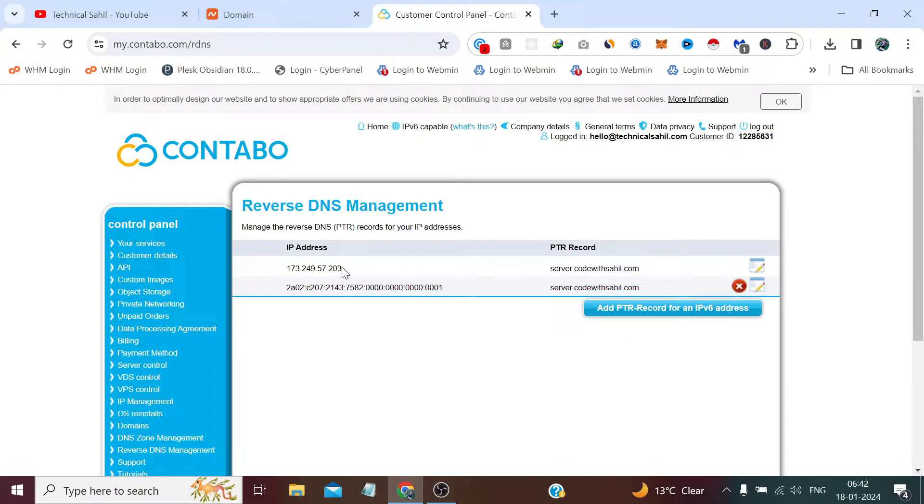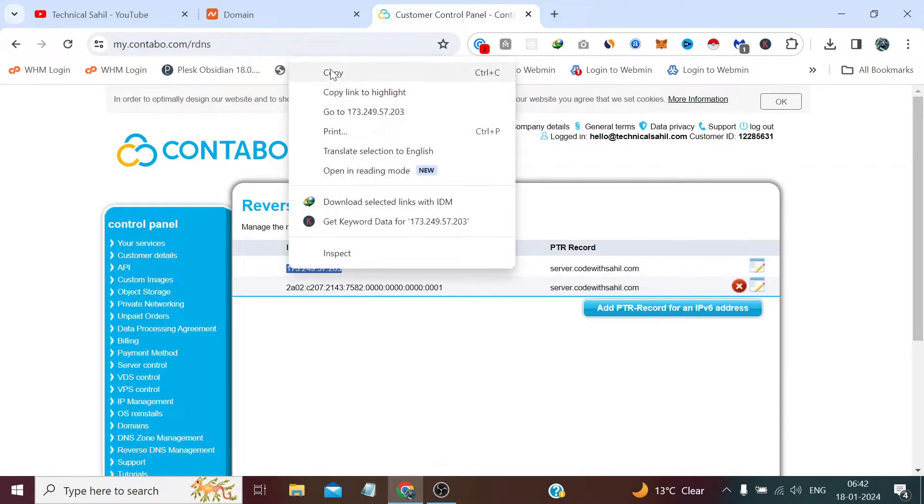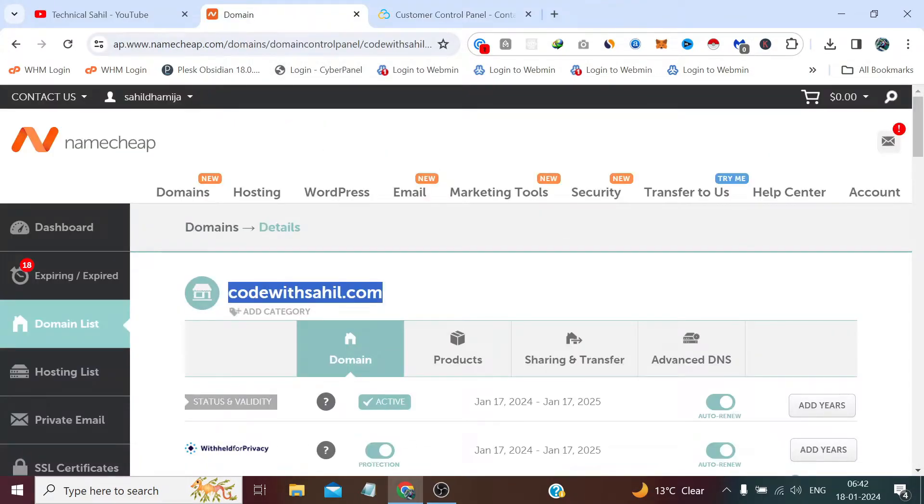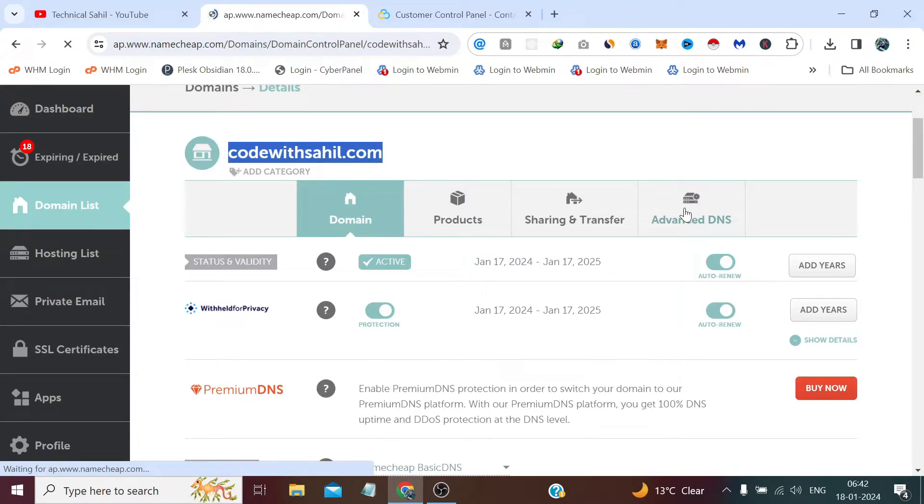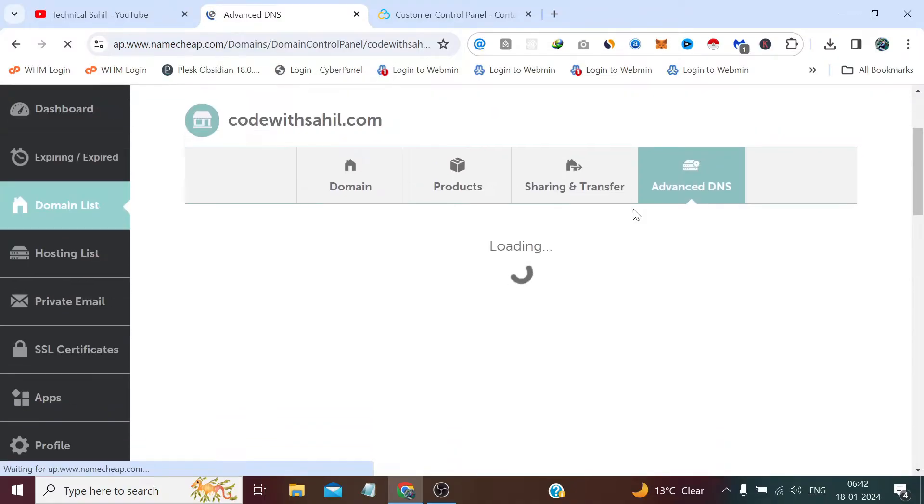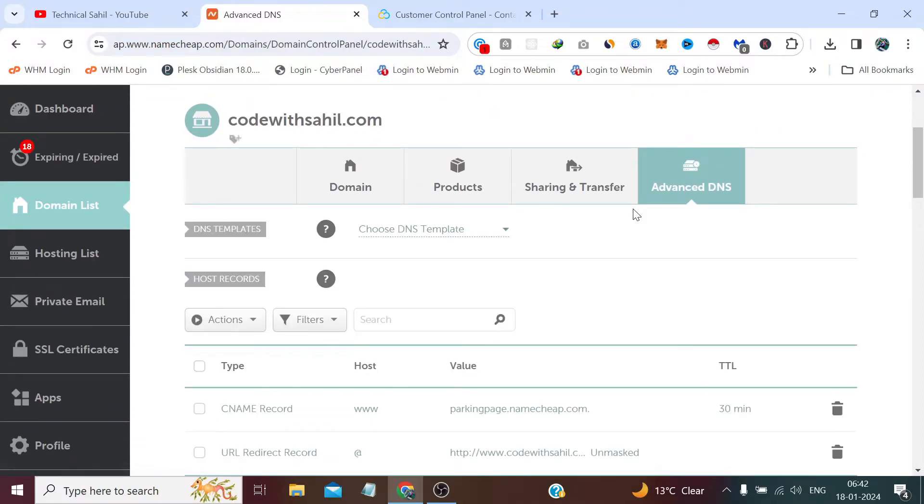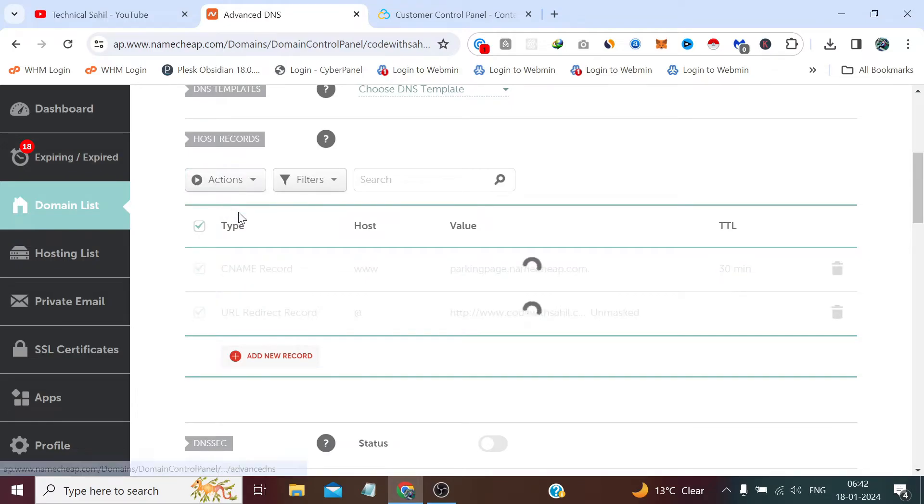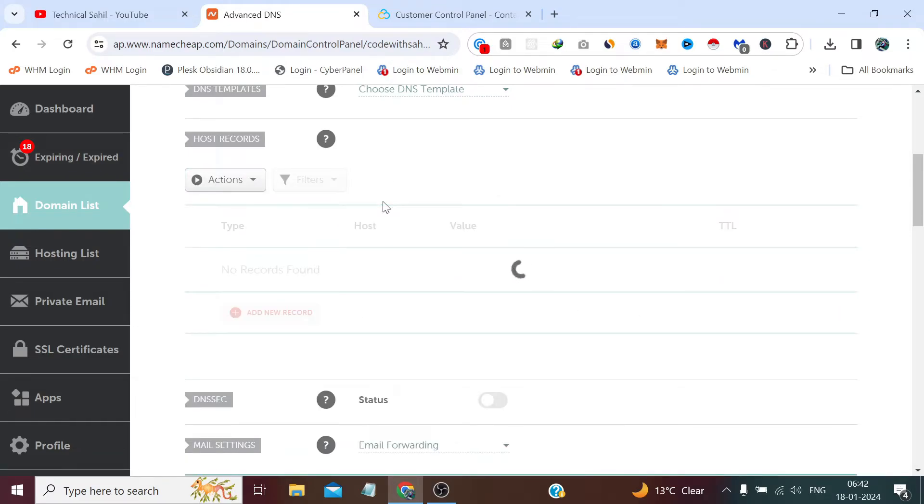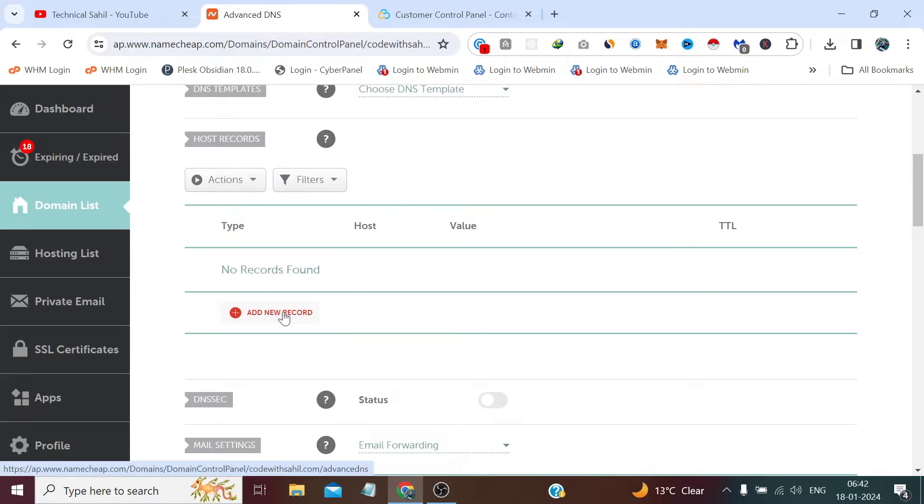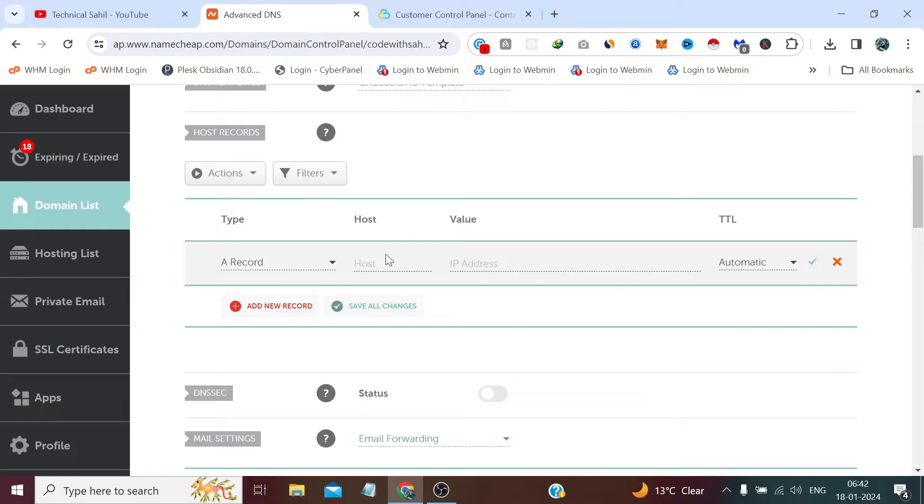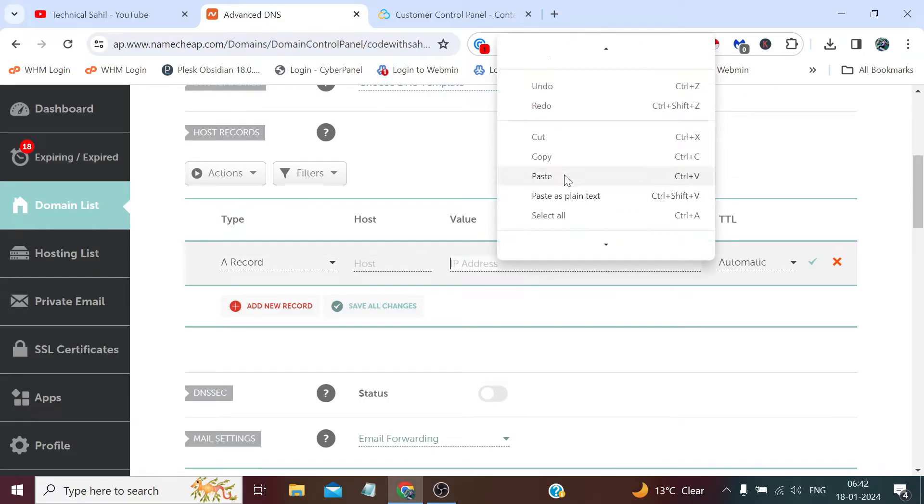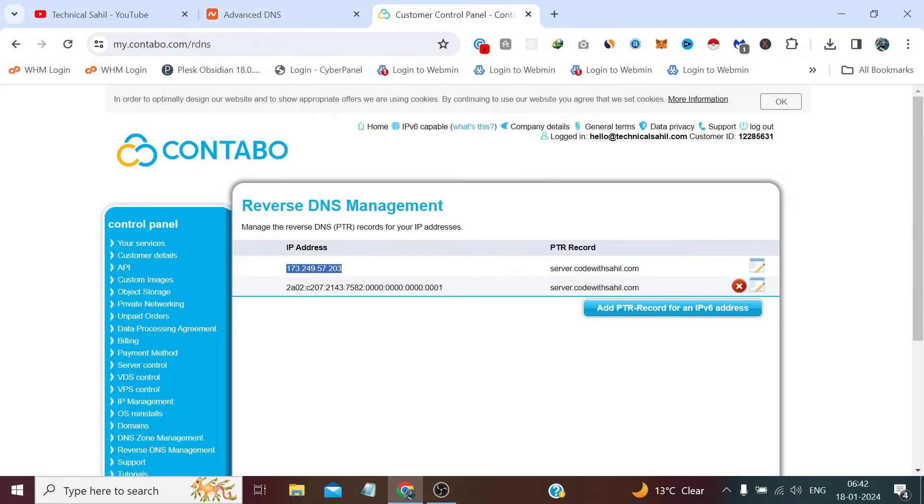Now simply you need to copy the IP address. Now in the value first we will paste the same IP address which you have copied. Now in the host, mention the same value before the dot which you have written.